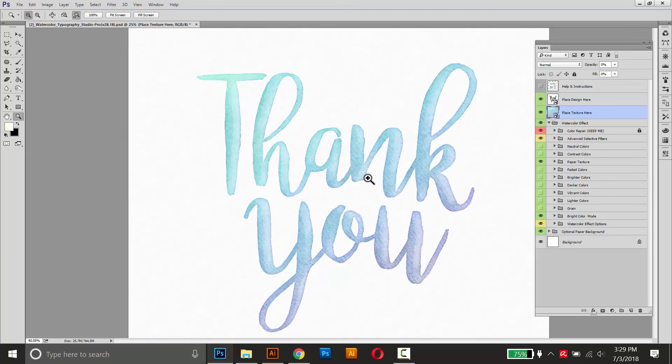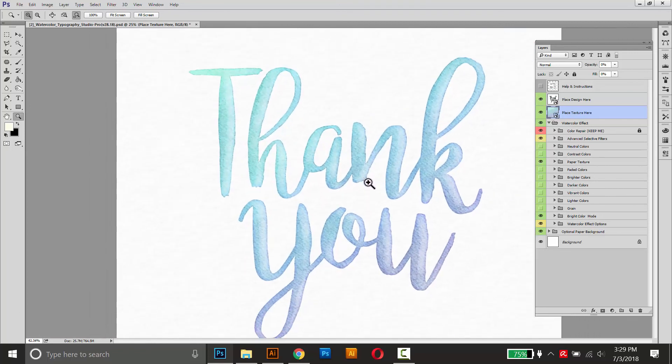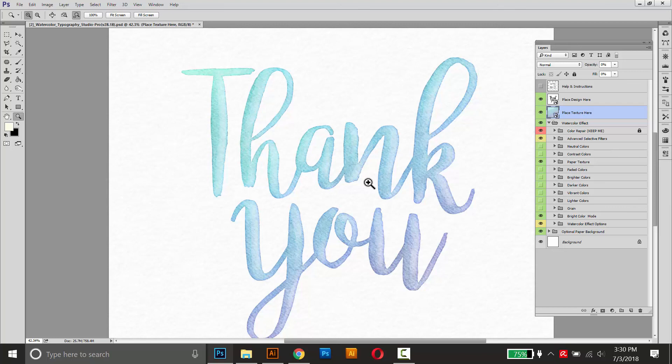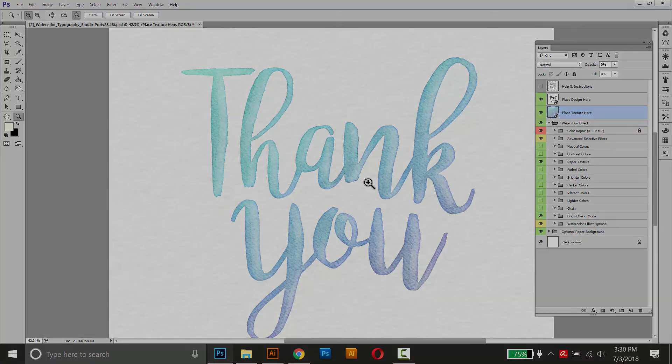And there we go. That's how you can create your own custom watercolor textures and use them with this add-on. If you have any questions, just leave a comment or send me an email. But other than that, guys, thanks for your support and thanks for watching.